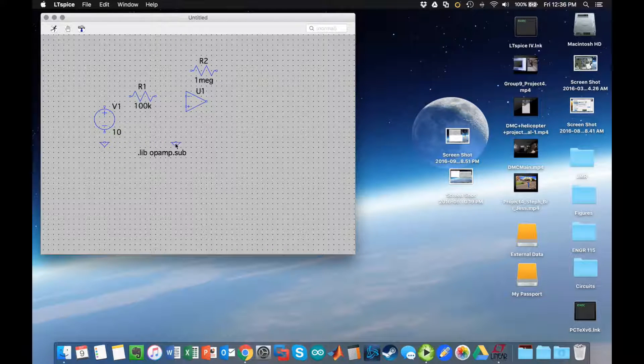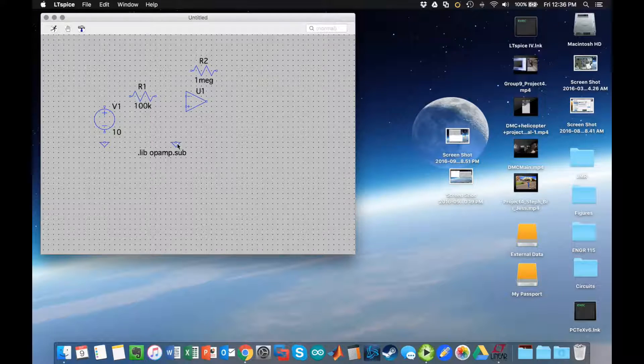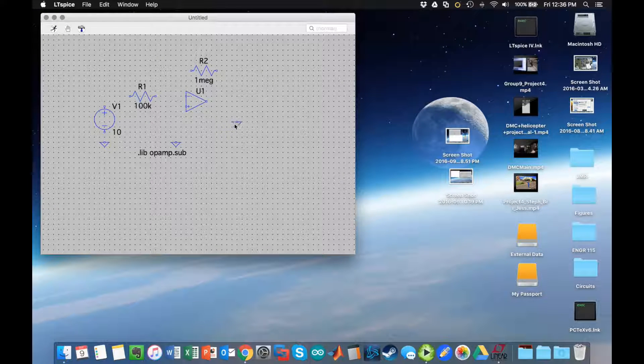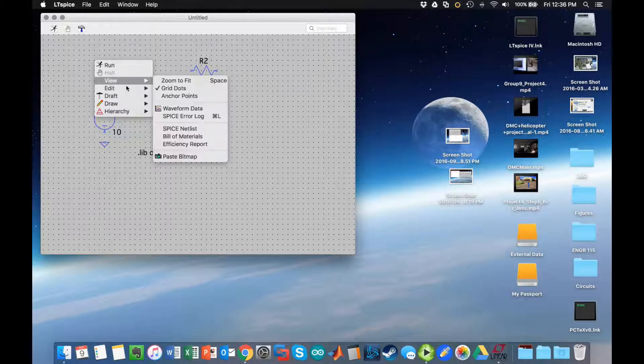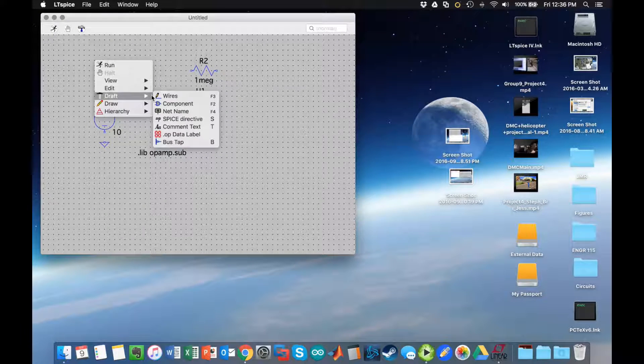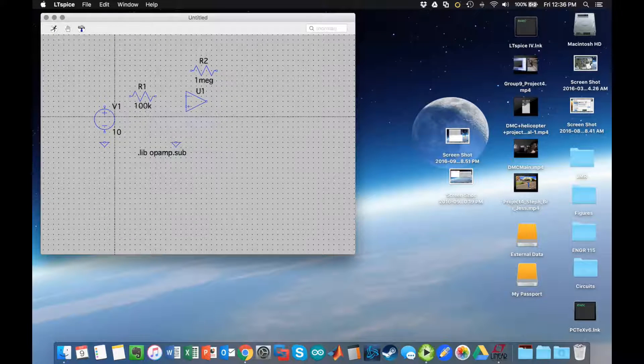I'm missing two things here: I'm missing a ground and I'm missing wire. Let's go ahead and add the ground in two places here and hit escape when we're done.